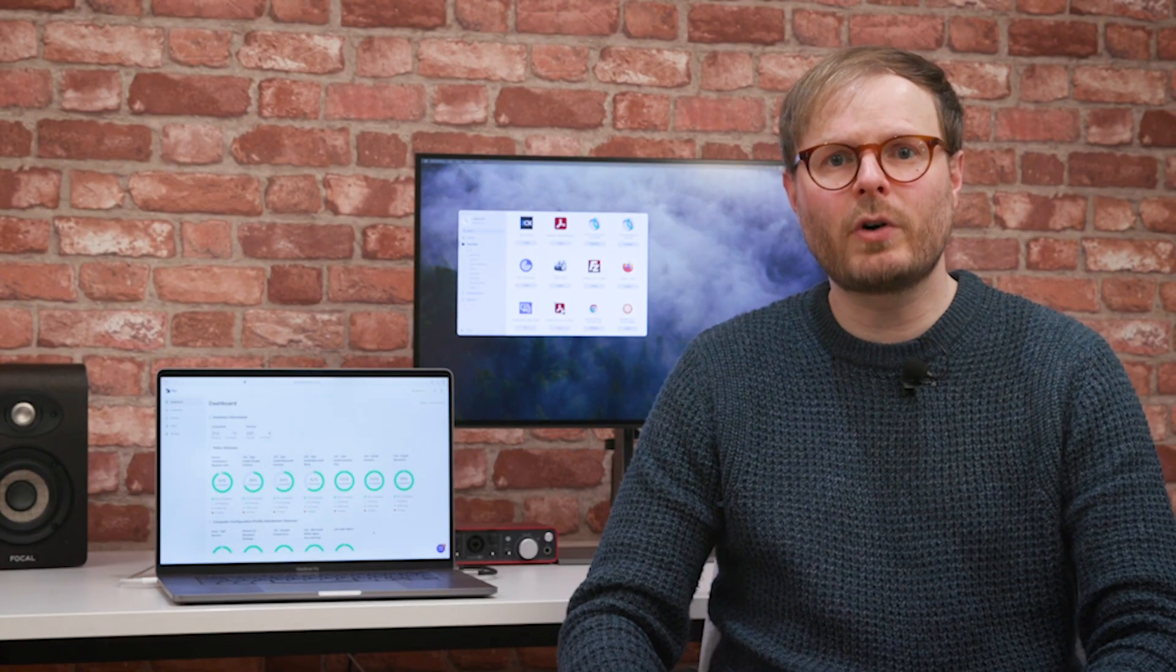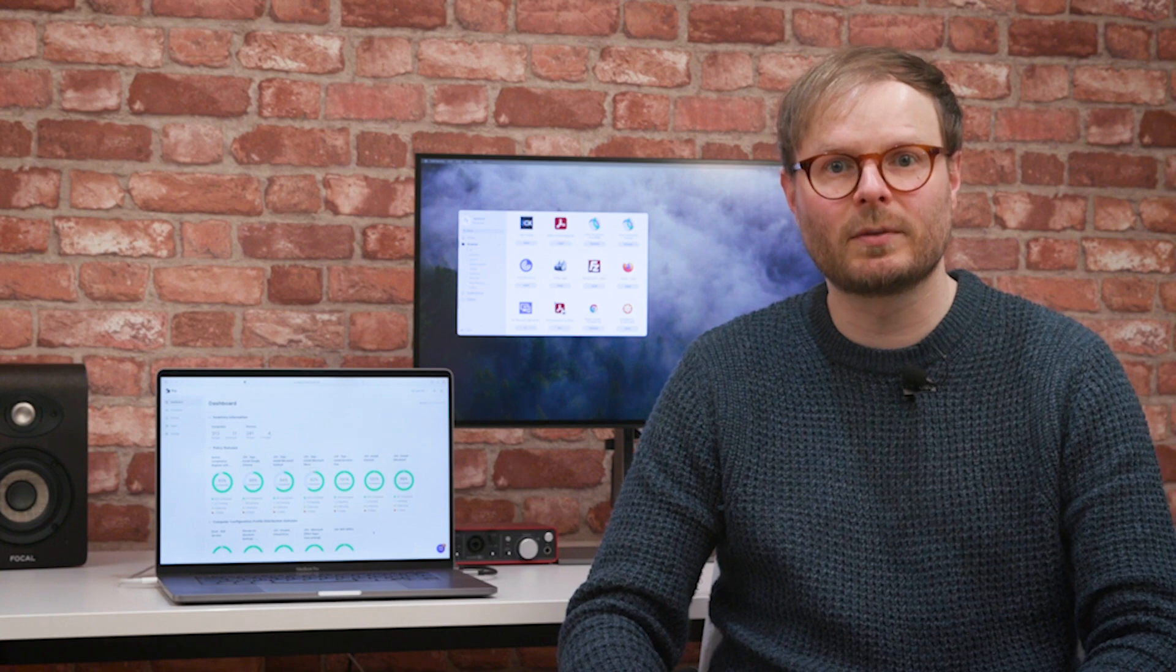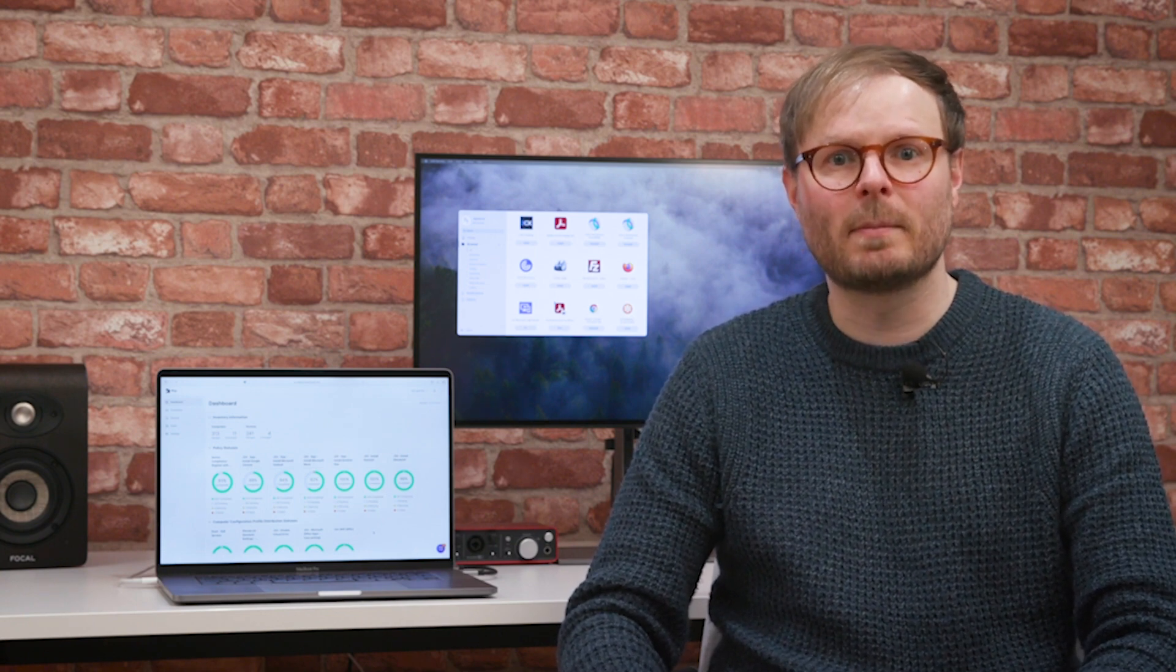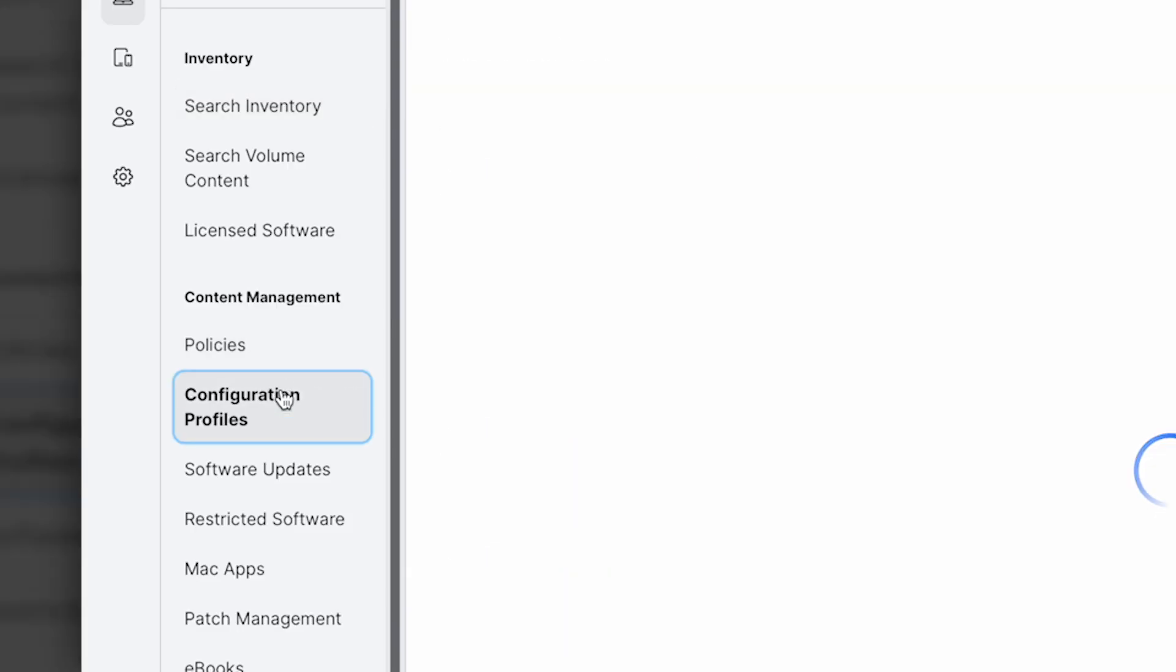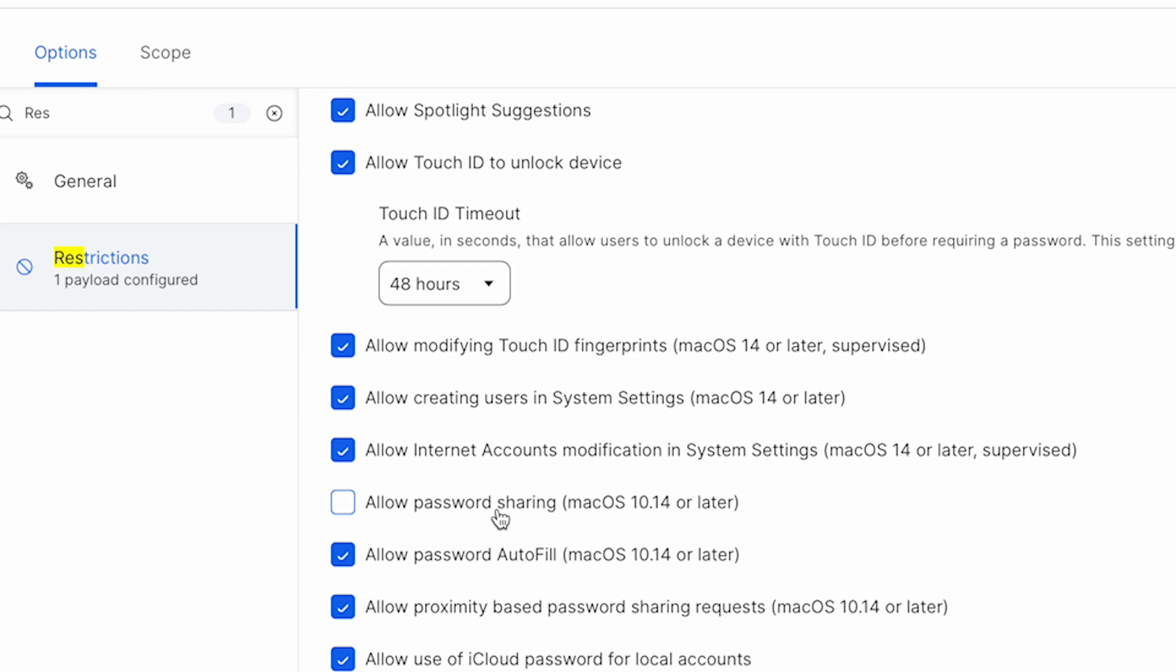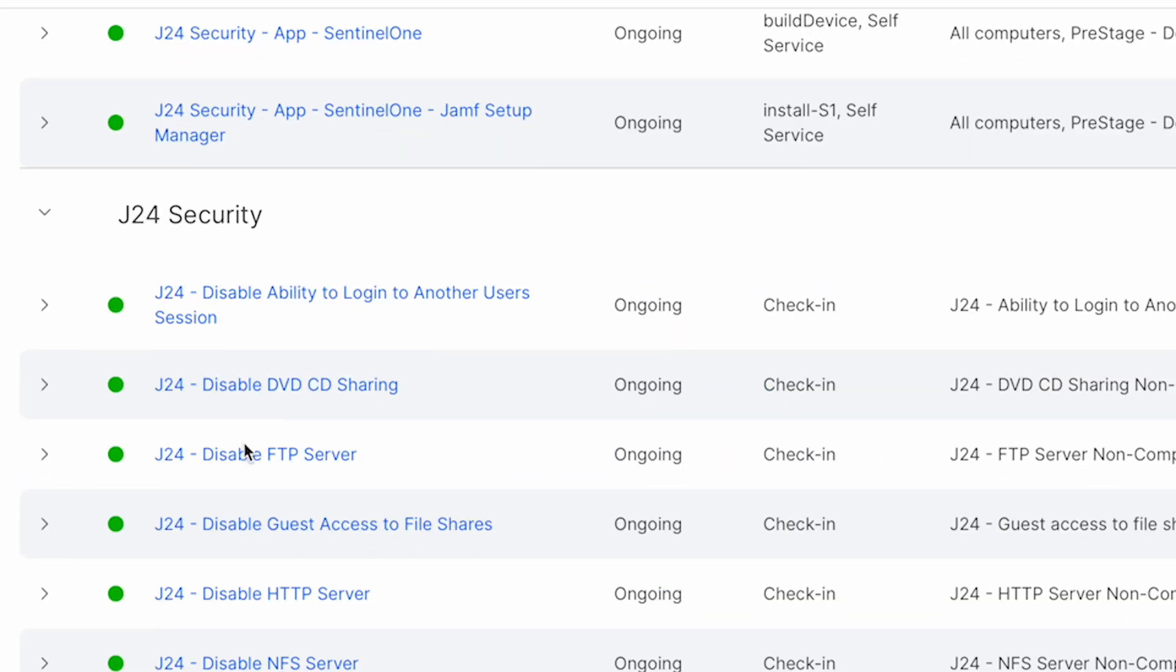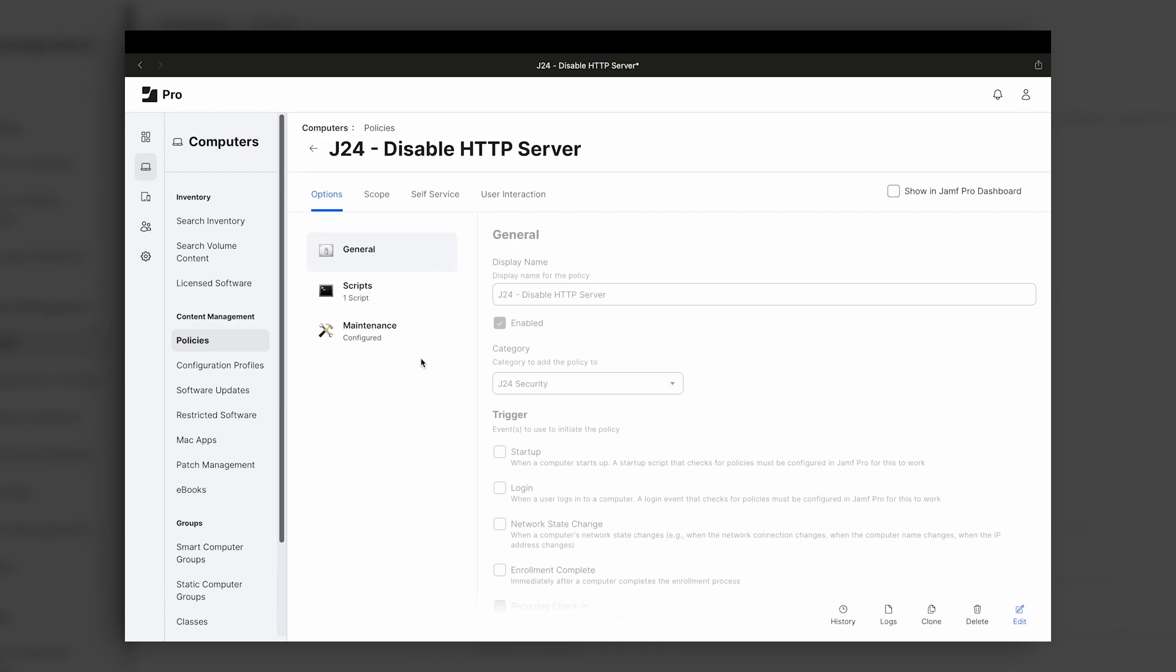Of course, remote control of business devices isn't only useful when a user joins or leaves. Jamf Pro's device management features ensure that admins can make changes to any device, wherever it is, at any time. For example, configuration profiles can be used to set restrictions, controlling what a device is or isn't permitted to do, while policies can be used to remotely install applications, printers, or run scripts to perform specific tasks.